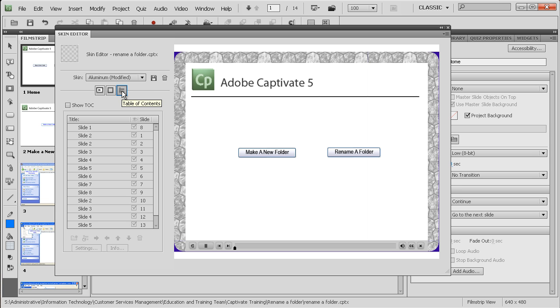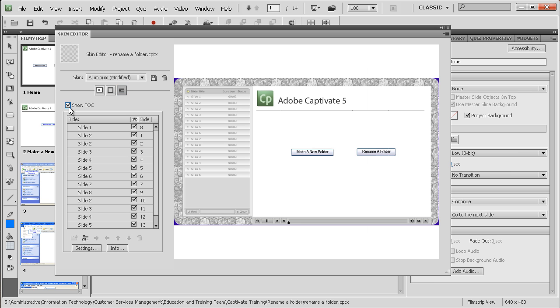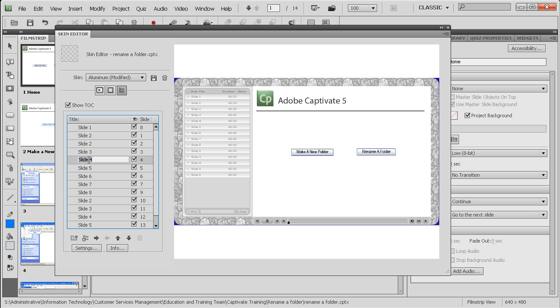Let's have a look at Table of Contents. If I click Show Table of Contents and tick all the boxes, you can see now that I've got all the slides here and it's plopped out on the left-hand side. I can rename these.